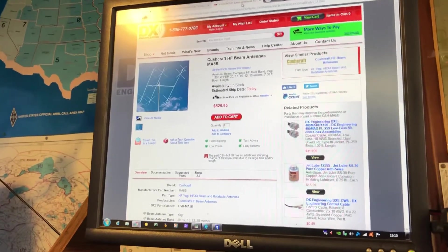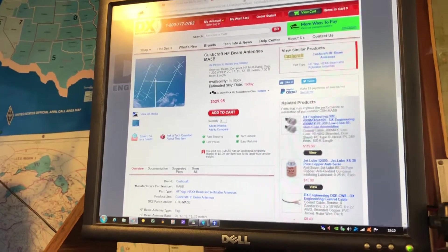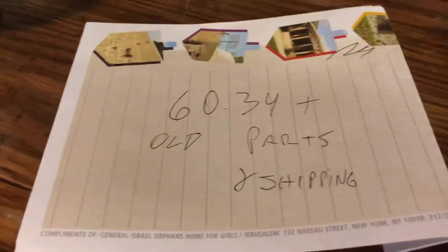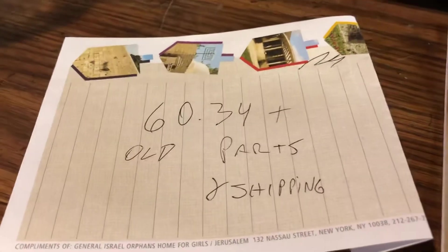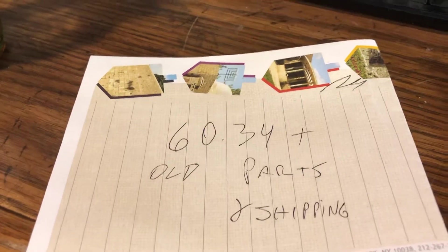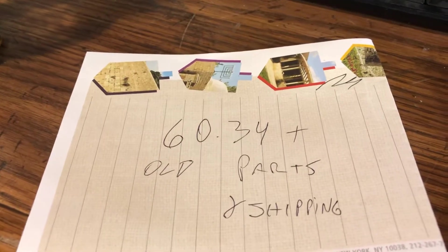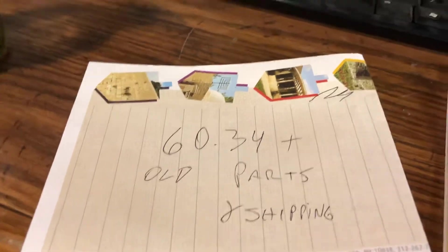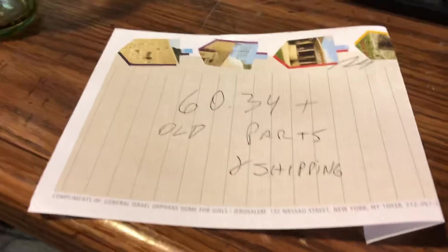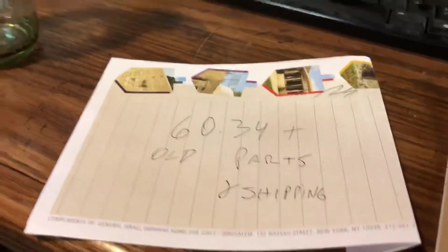The first thing you've got to do—oh, by the way, the whole project will cost you exactly $60.34 plus any old parts for the brackets that you may have, plus shipping and applicable tax. I'm not going to sell you anything. I'm going to show you where to go get it.